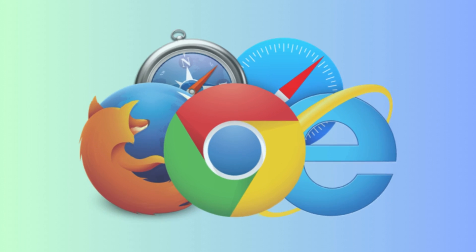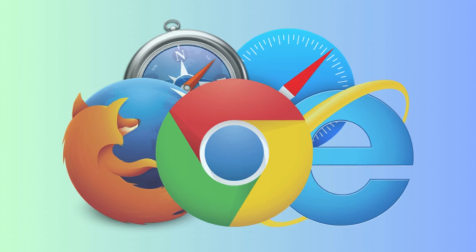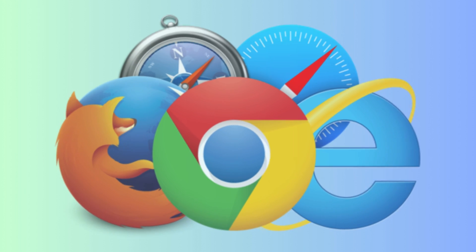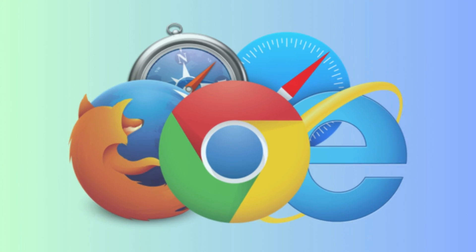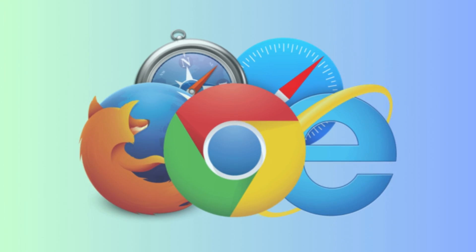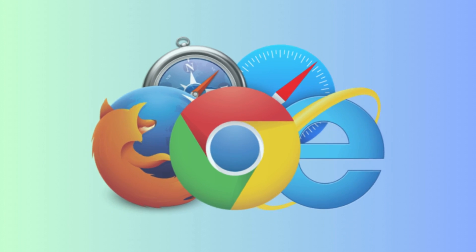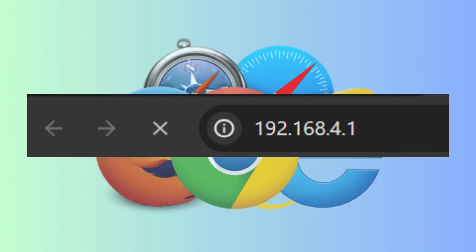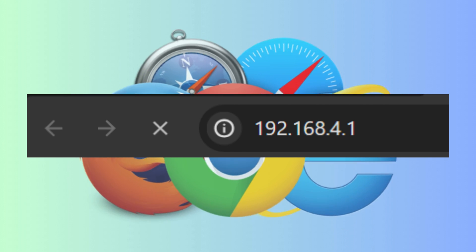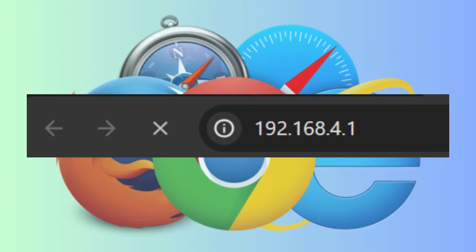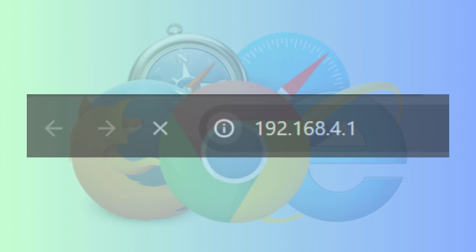Launch a web browser like Chrome, Mozilla Firefox, Safari or other else. Type 192.168.4.1 IP address in the web address bar.